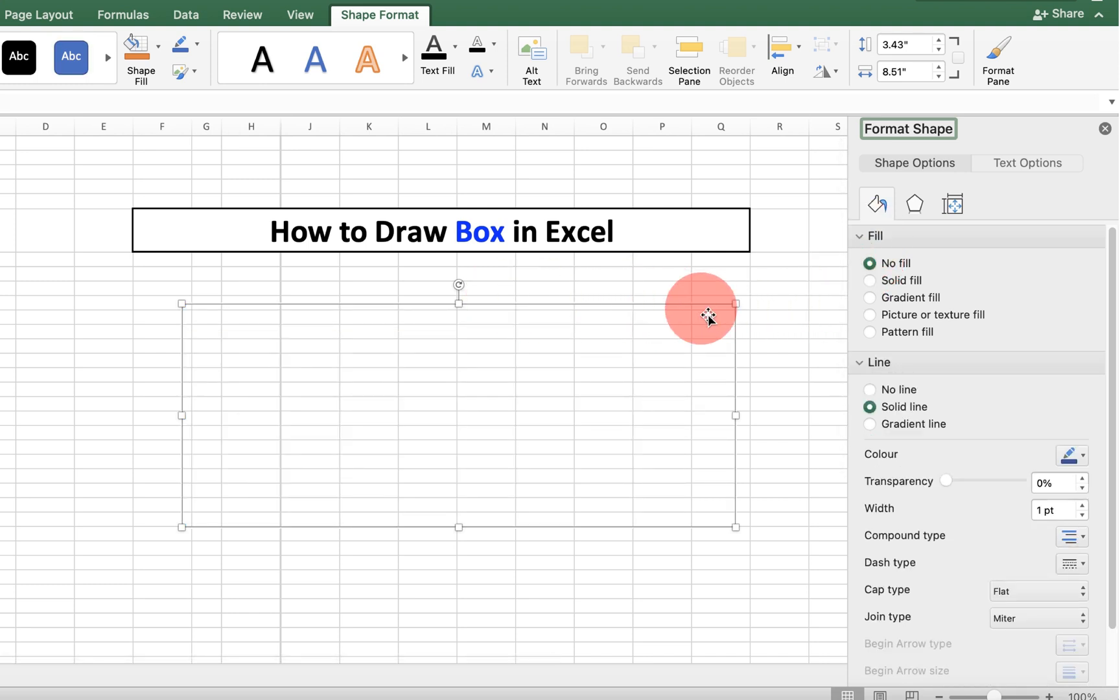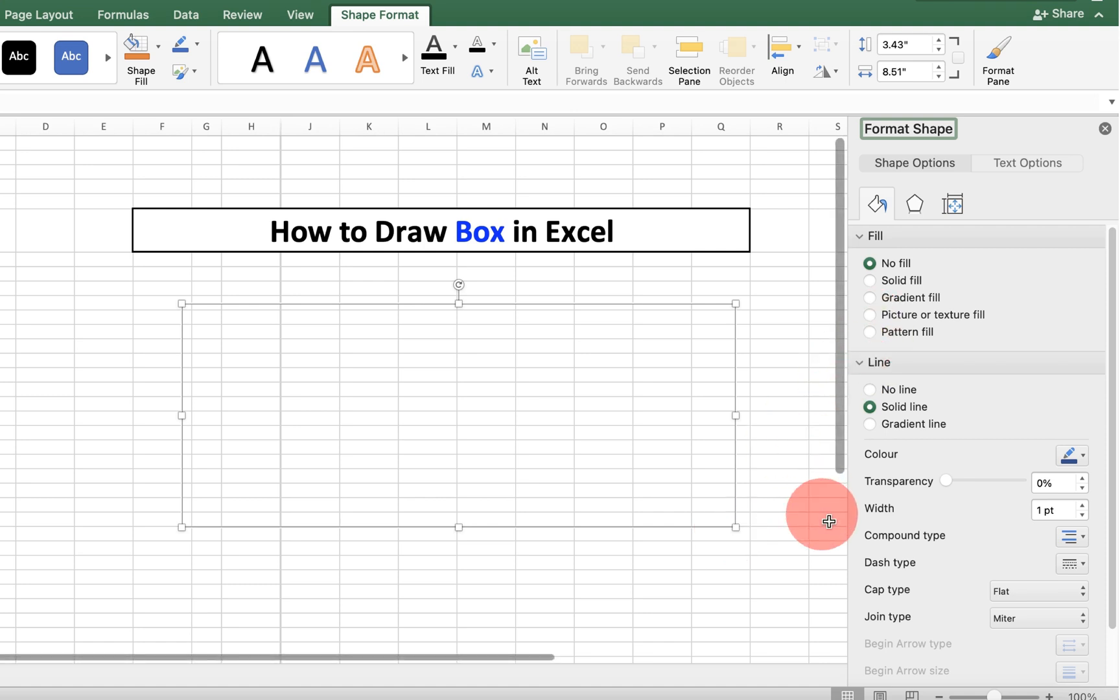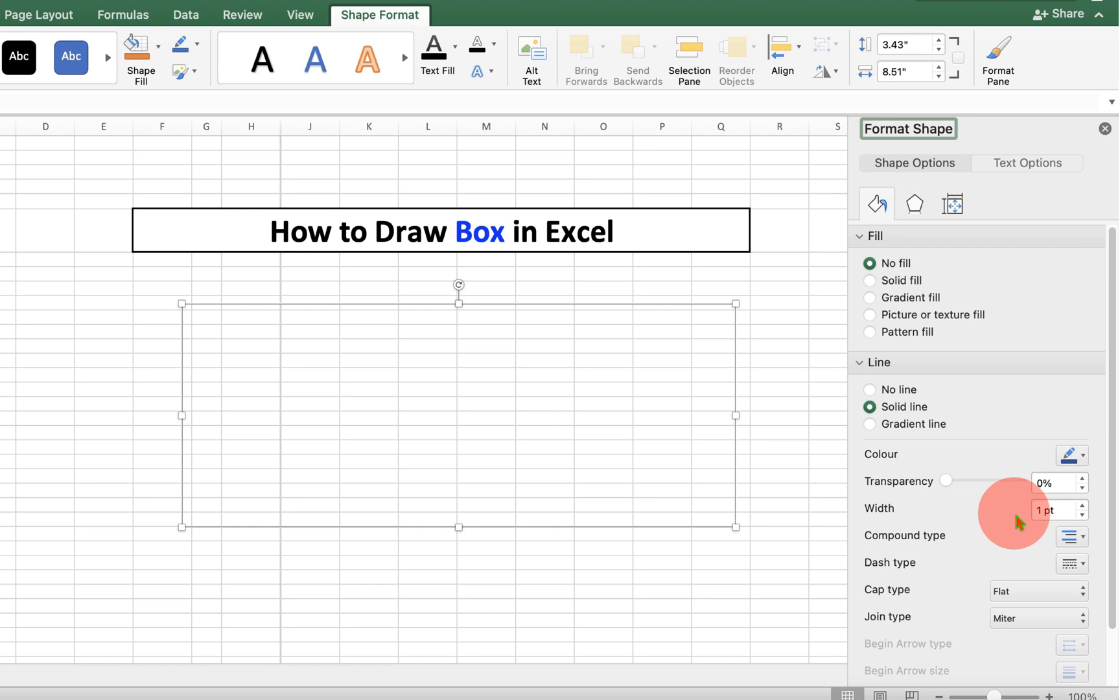This will leave behind only the thin border. So to increase the size of this border under the width, you can change the thickness of the line.